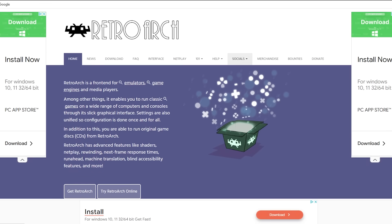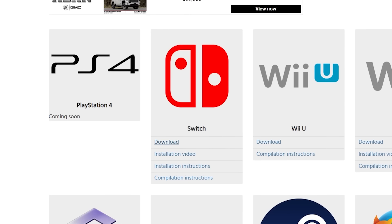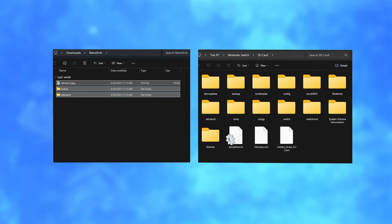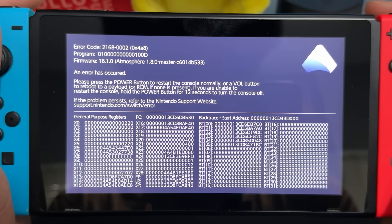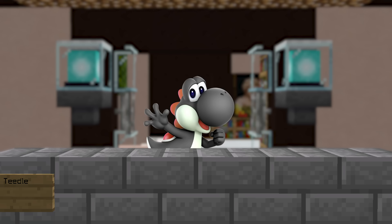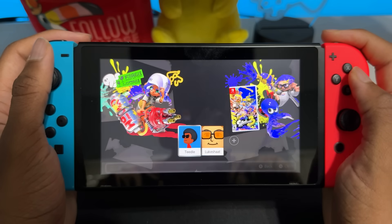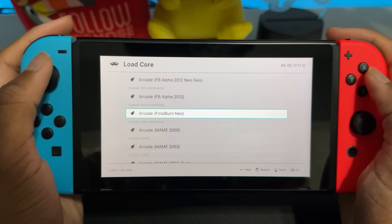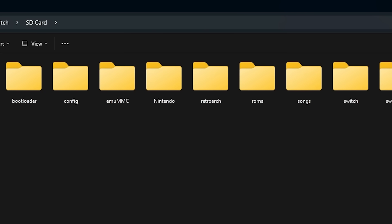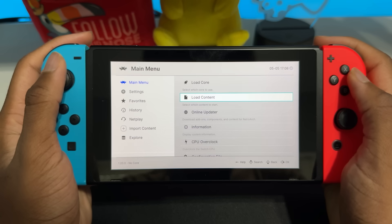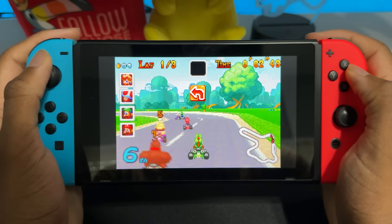To get RetroArch, go to this website linked in the description, download the Nintendo Switch version, extract the folder, and drag everything inside of it to your SD card. RetroArch doesn't work in applet mode, so you have to open it outside of applet mode — hold down R while opening a game. Load Core has a list of all the currently installed cores, which are different emulators you can use. I usually drag my ROMs into the Downloads folder, which is in RetroArch Downloads on your SD card. Once you get some ROMs, you can choose it in Load Game, choose a core, and then play it.